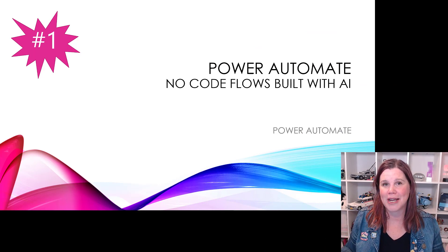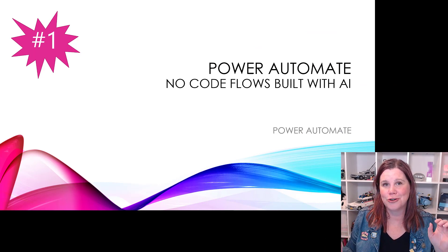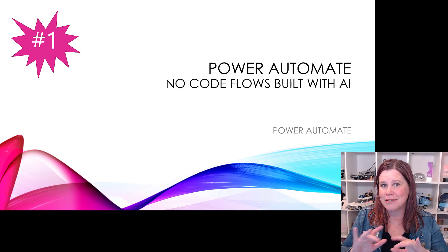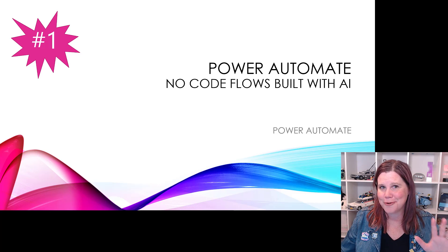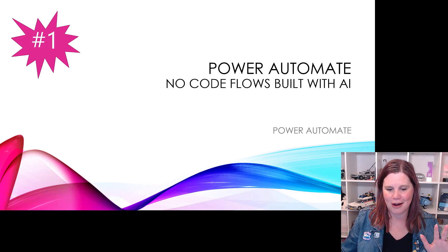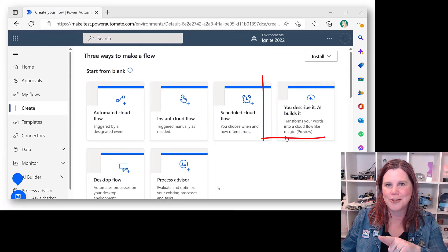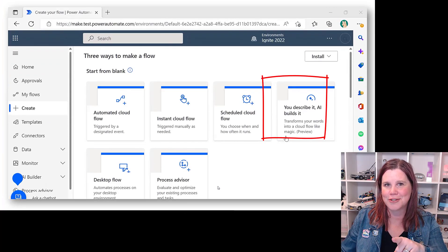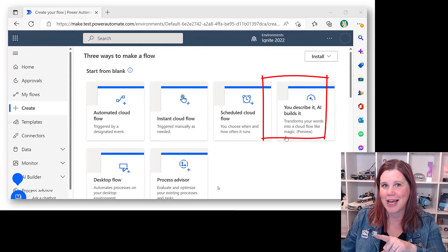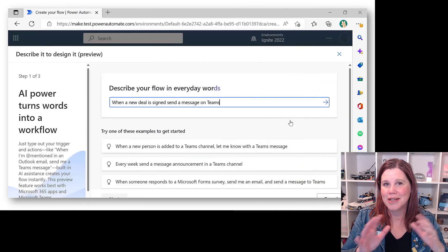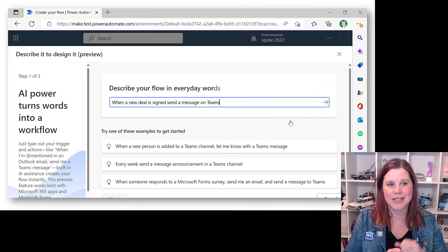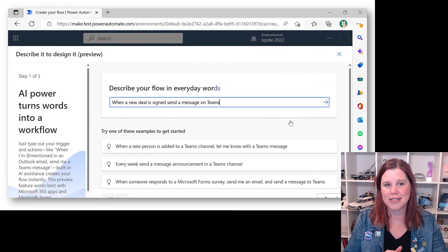First thing I want to talk to you about here is Power Automate and the ability to create flows with natural language built with AI. Let's have a look at this. Here's a new option: you describe it, AI builds it. You go in, scenario here is that when a new deal is signed, send a message on Teams.